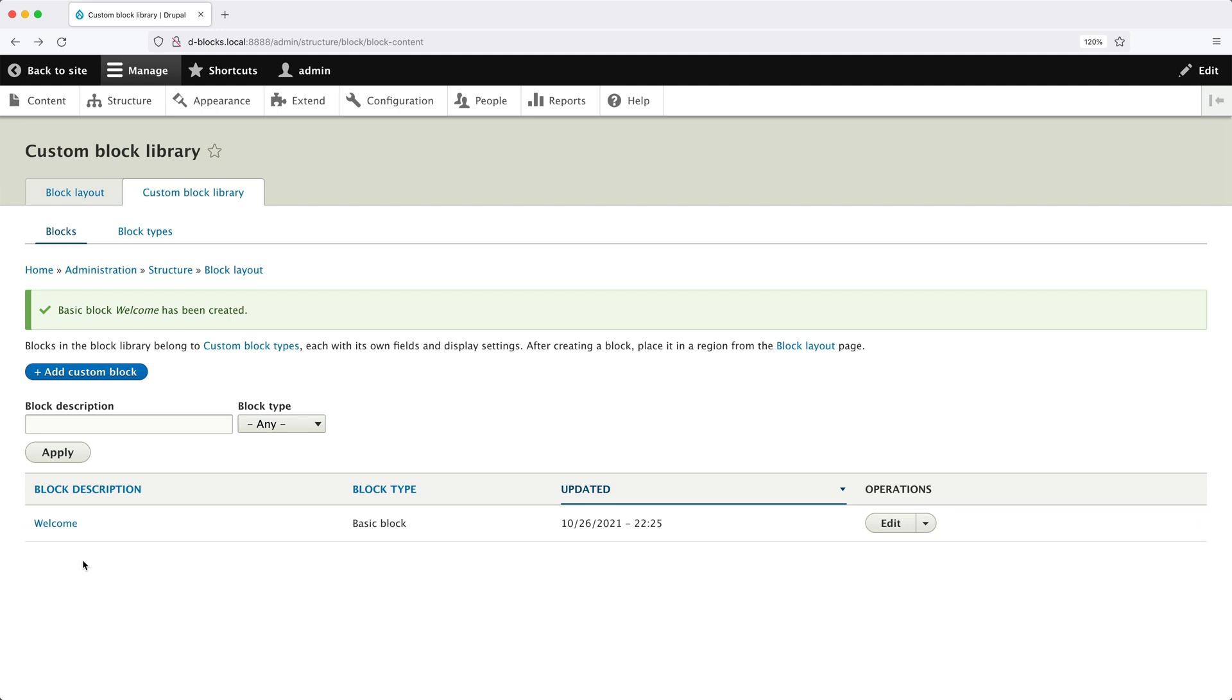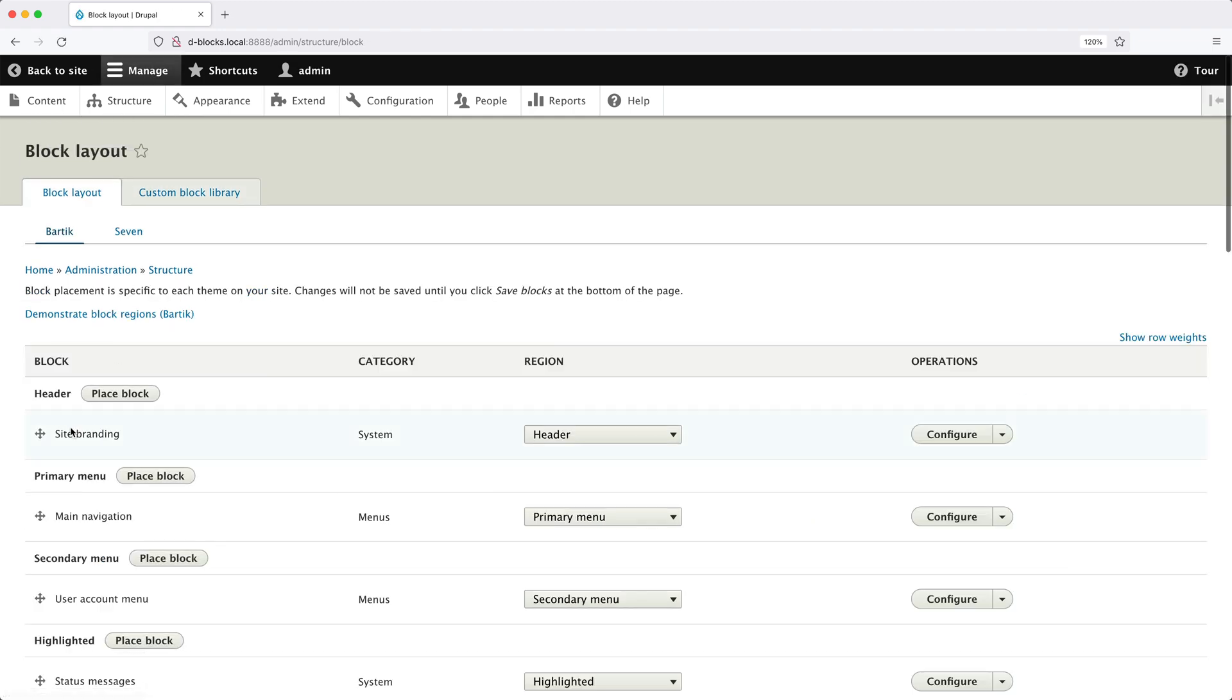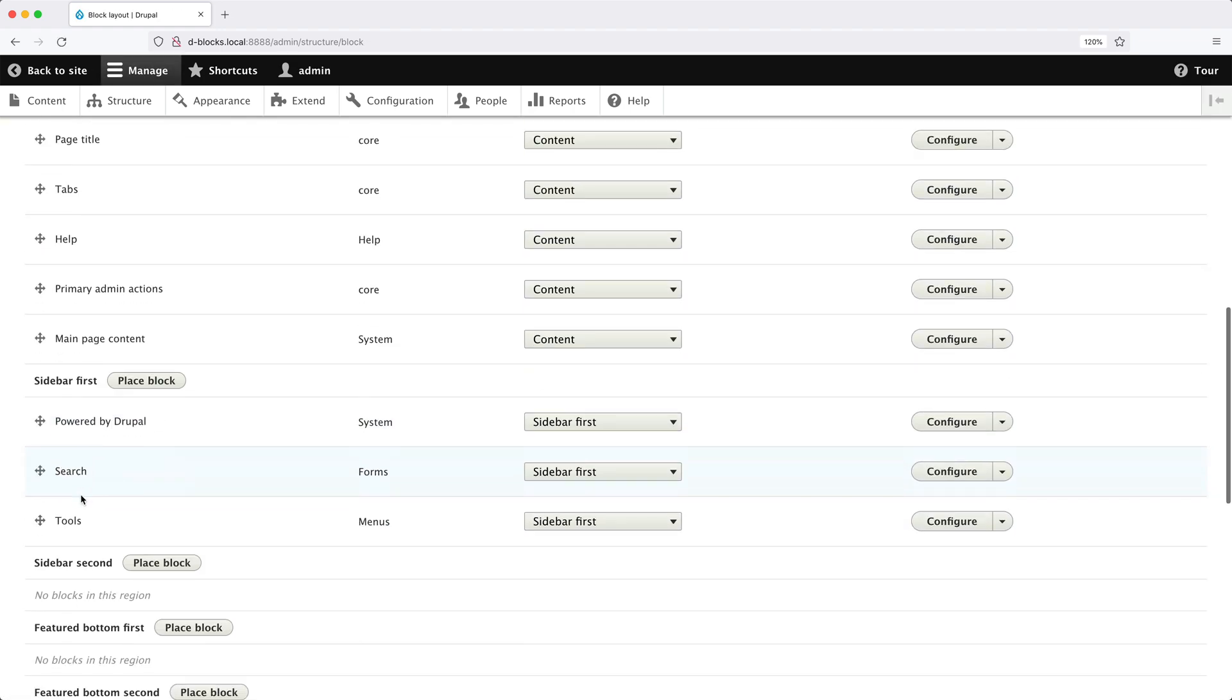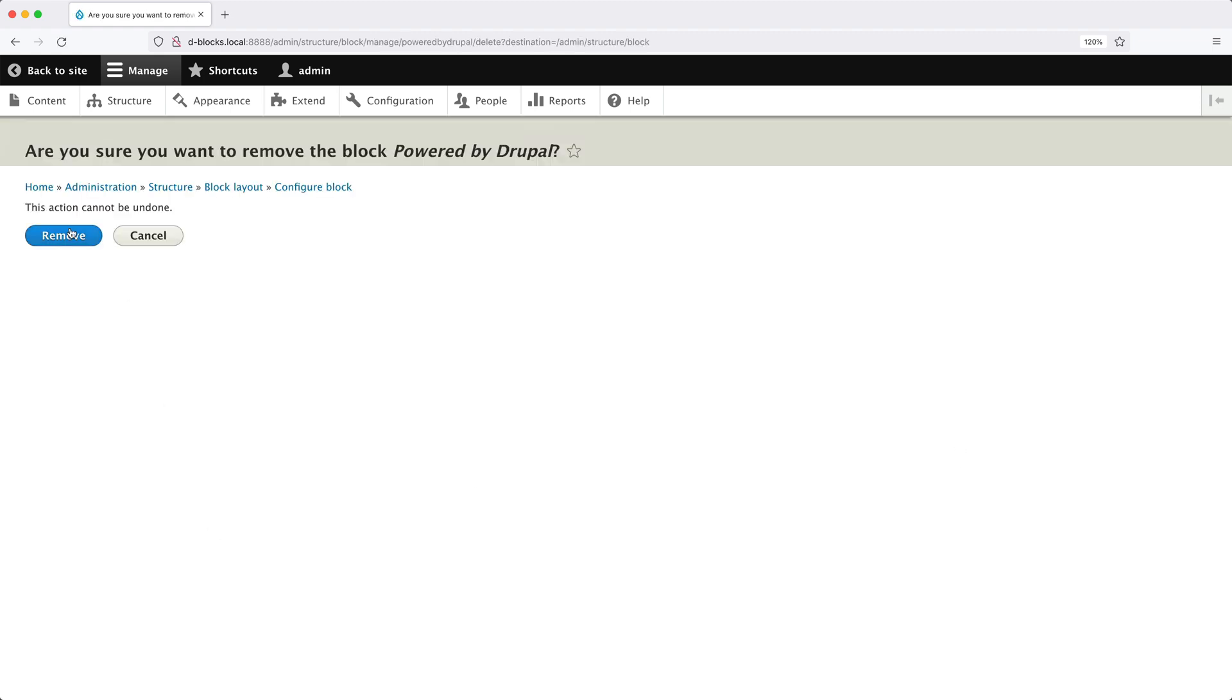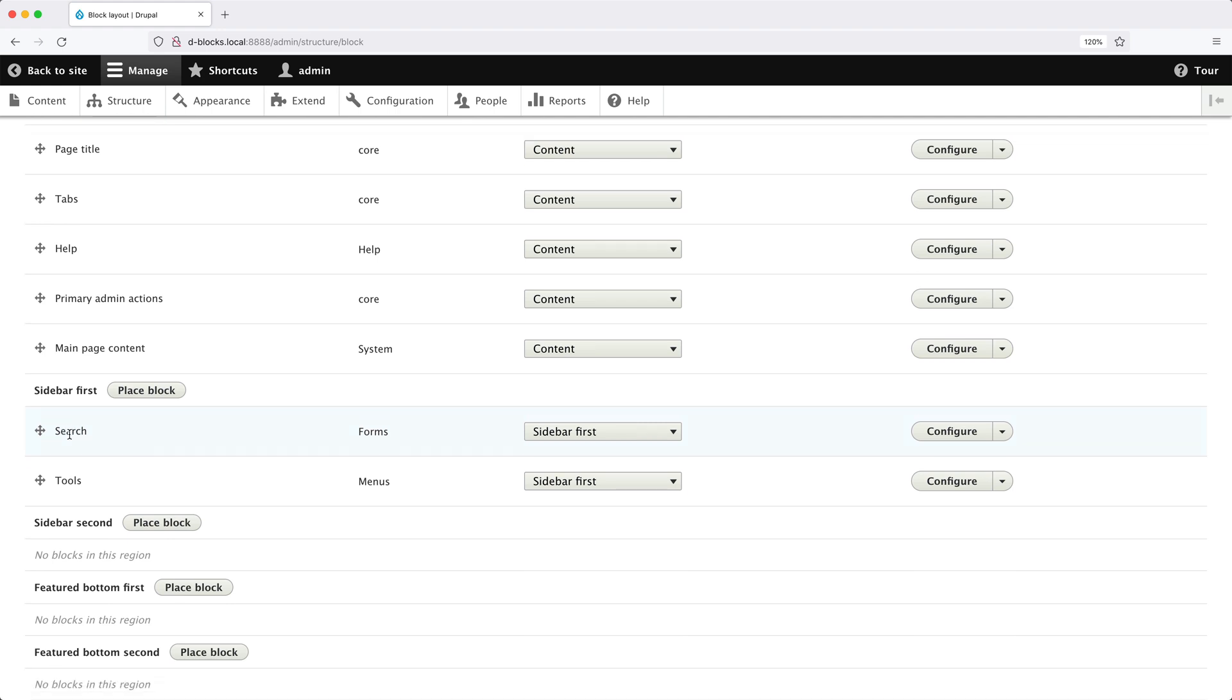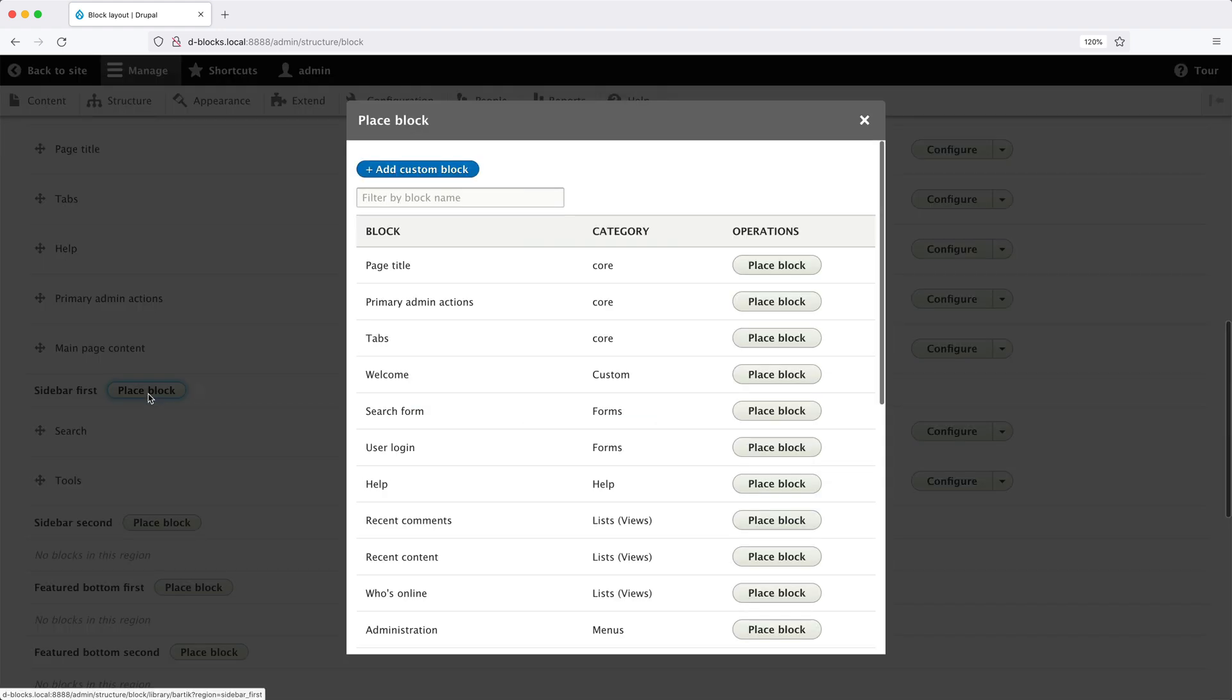And here we can see our Custom Block in the table. Now we need to add the block into a region. Click on Block Layout. Then scroll all the way down to Sidebar first. And let's remove the Powered by Drupal block. And then scroll back down to Sidebar first.